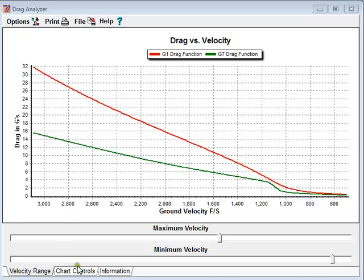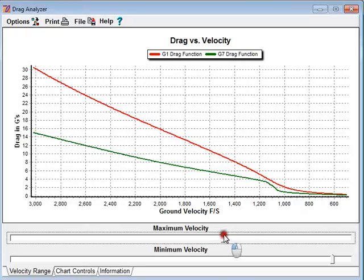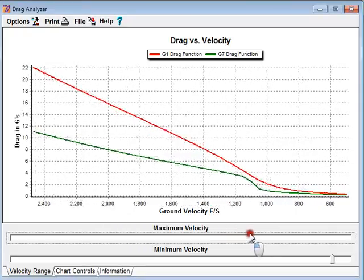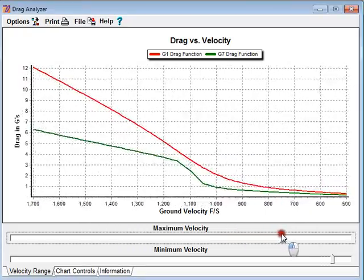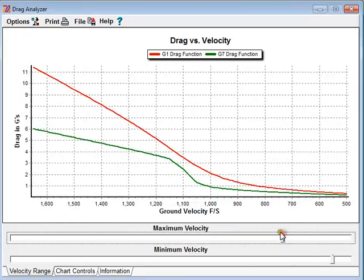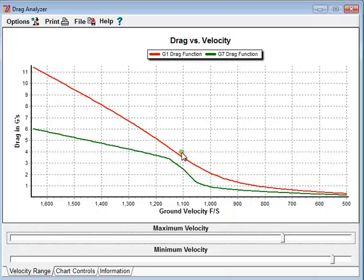We also have controls where we can adjust the velocity range with these slider controls so we can get a better look at different points of the velocity range. We can see here, as we are in approximately Mach 1, how the G1 is a smoother slope, and the more streamlined G7 has a more abrupt change.